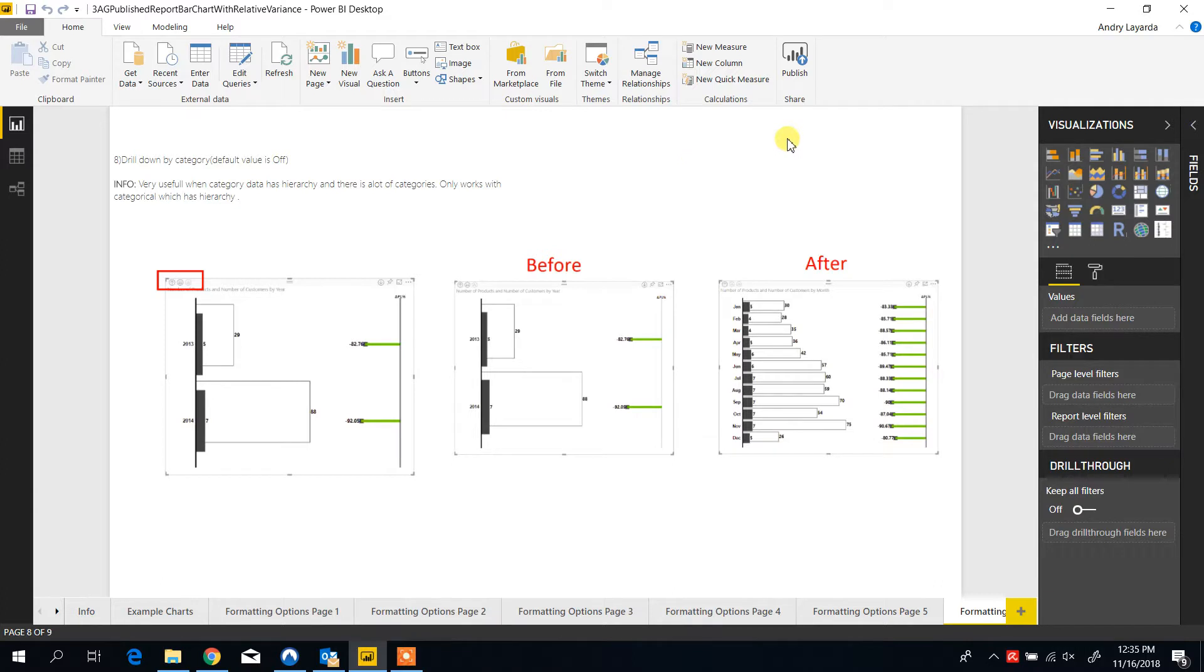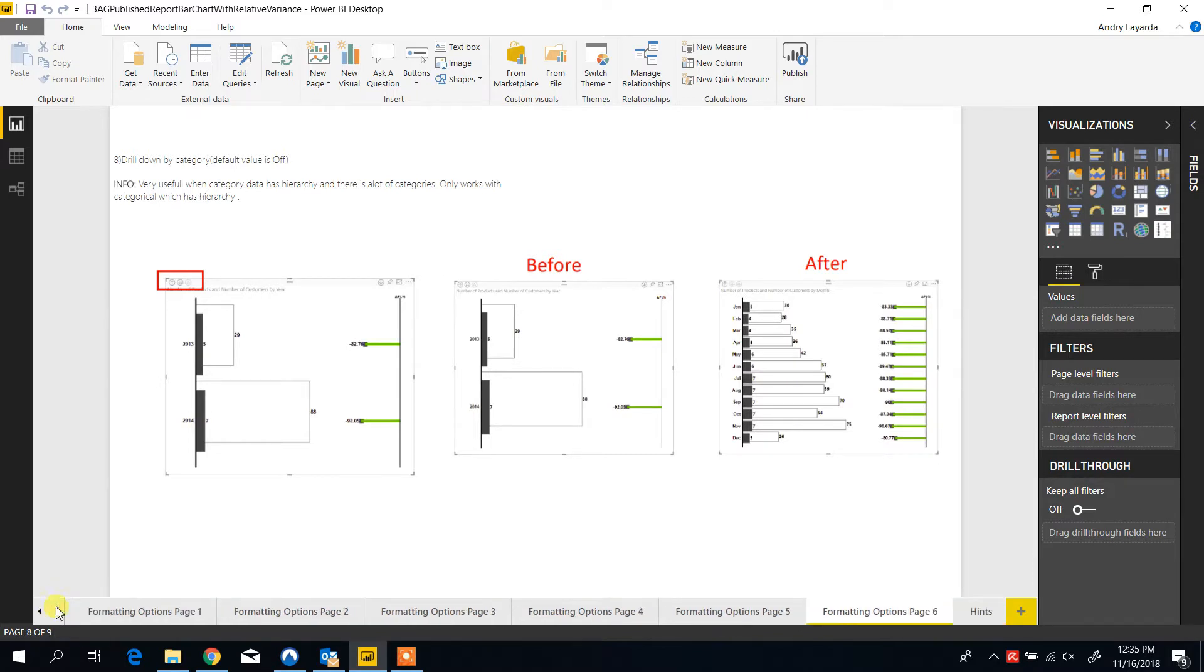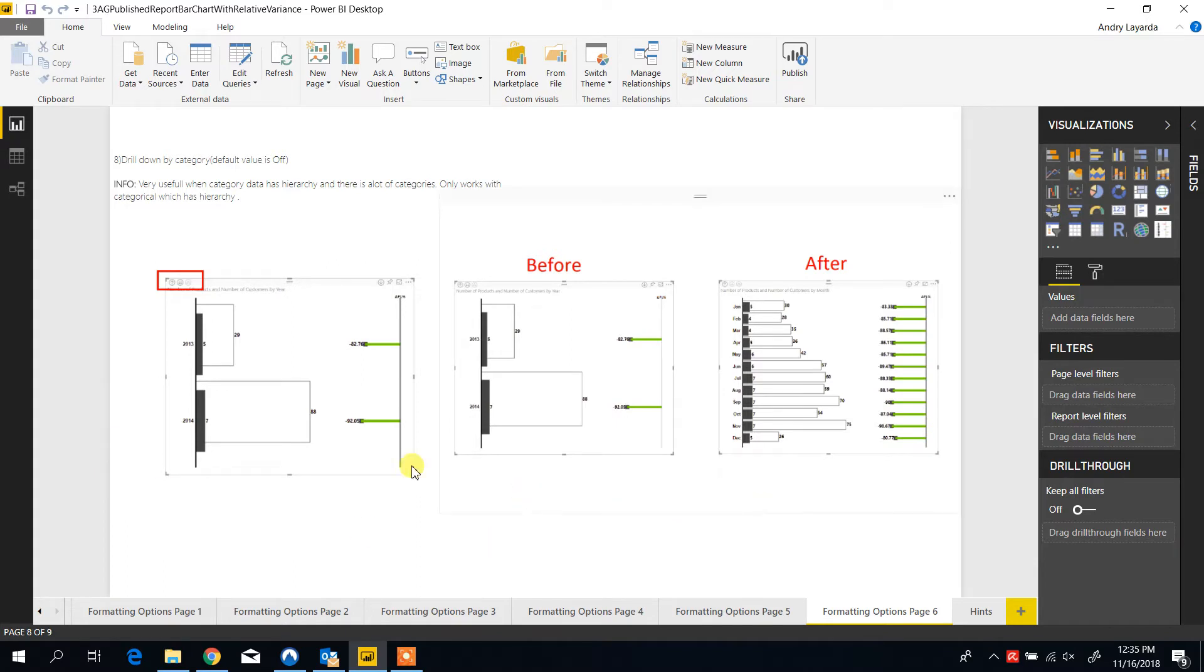And the very last option and functionality is related to drilling down. By default it is off, but you are able to switch it on and you can drill down by categories. In this example we are showing drilling down from a year to months.